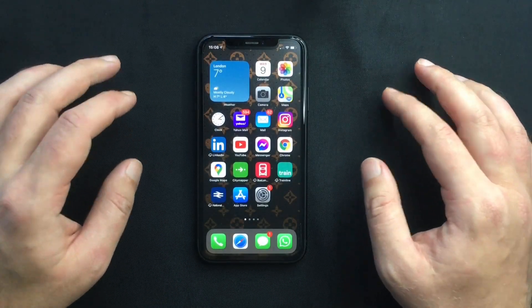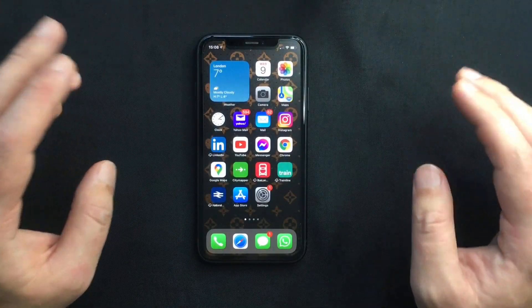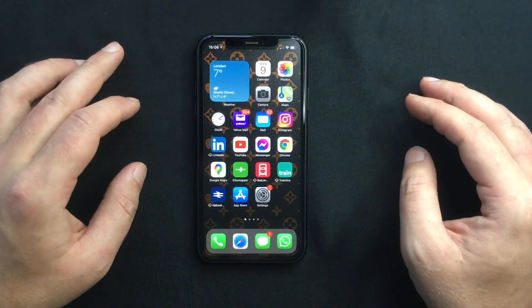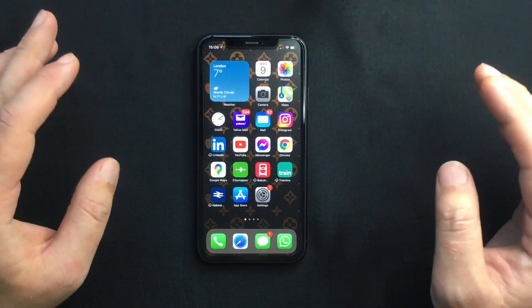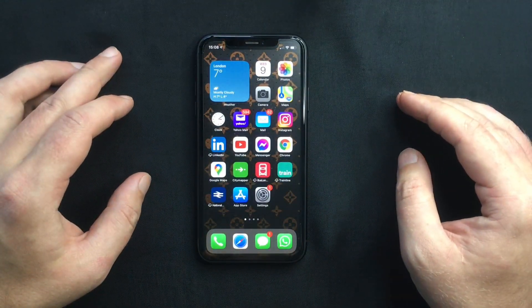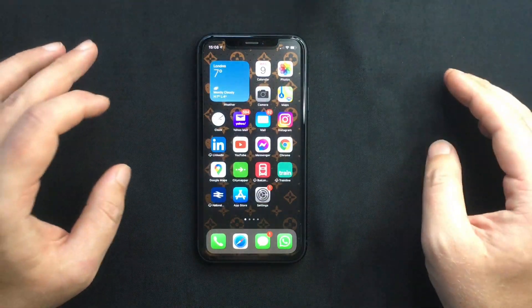Hello everyone and welcome back, this is Paul from Tech Link. In today's video I want to show you how to set a maximum volume limit on iPhones running on iOS 14.